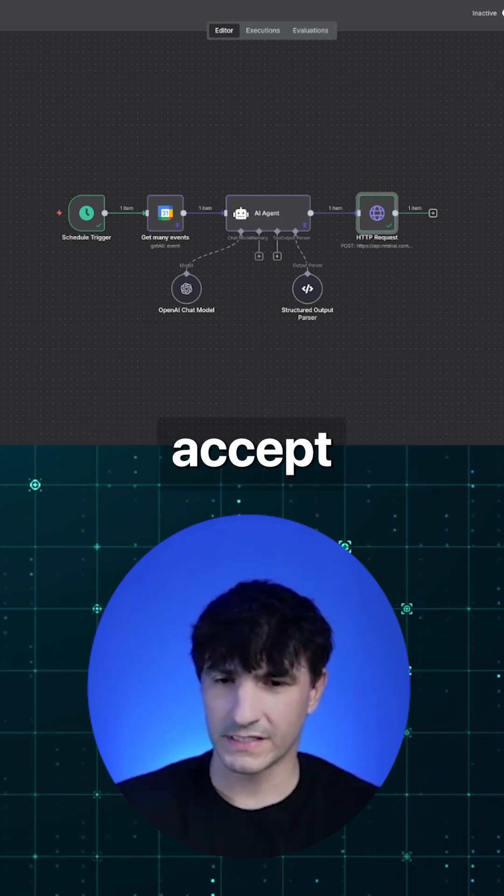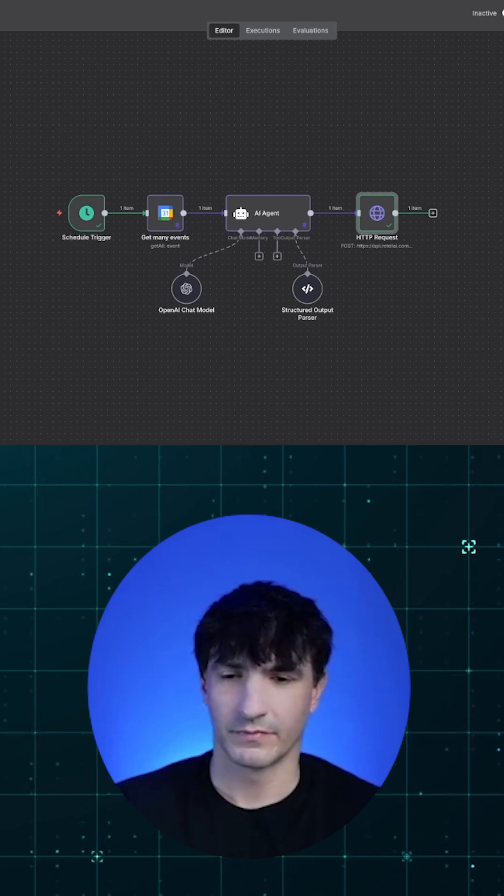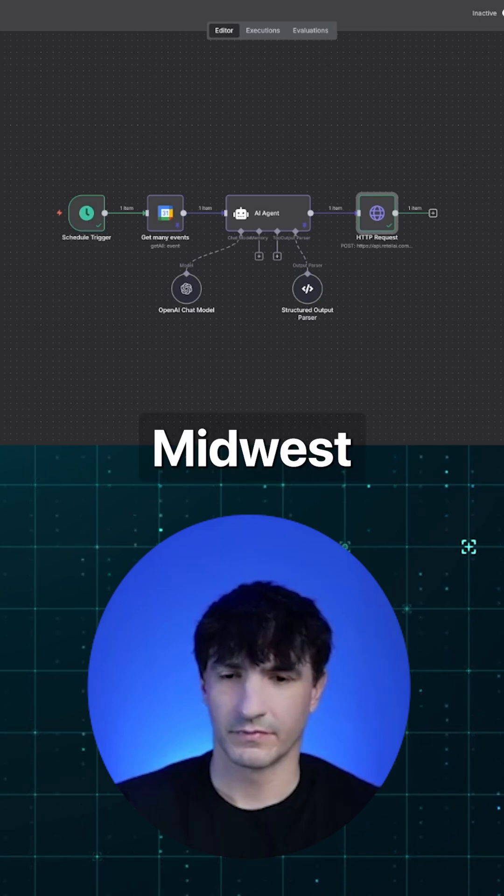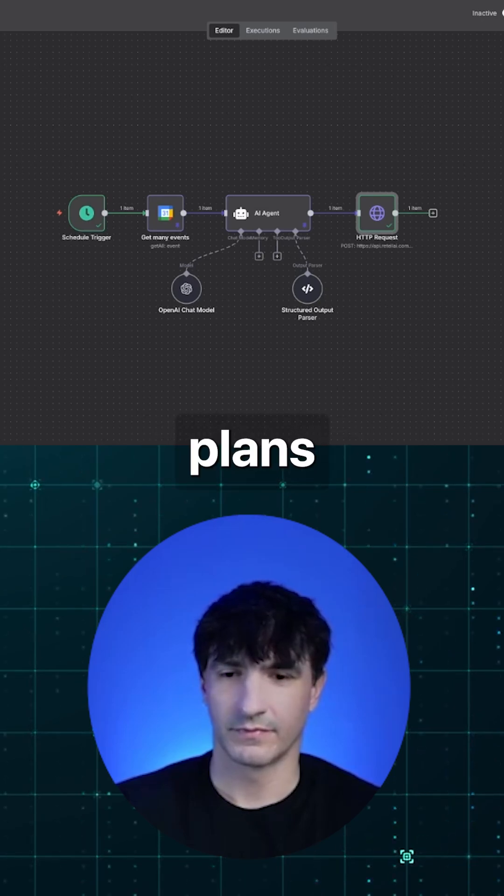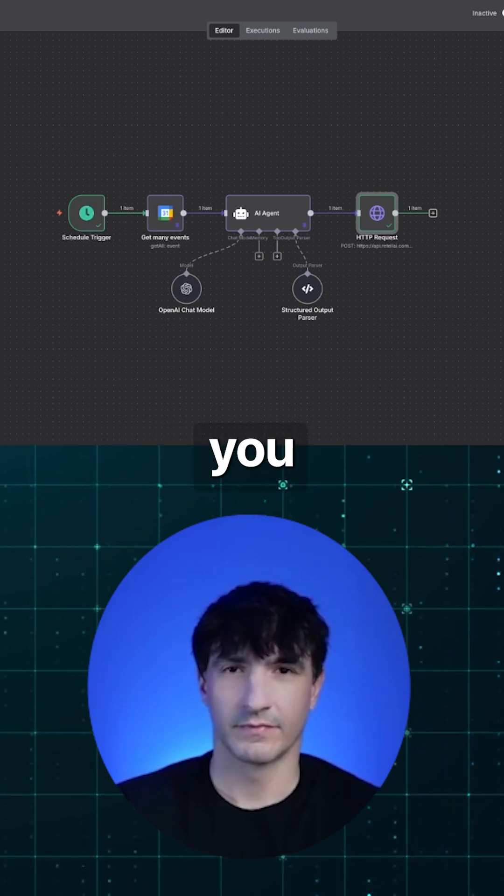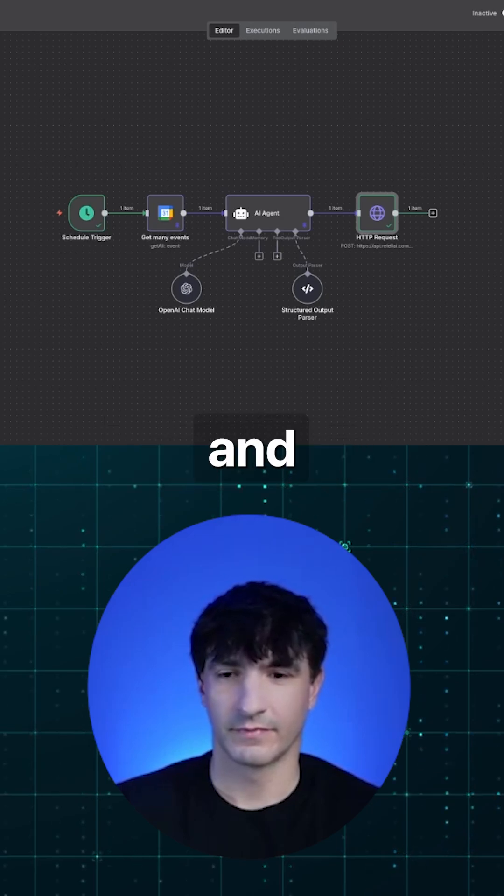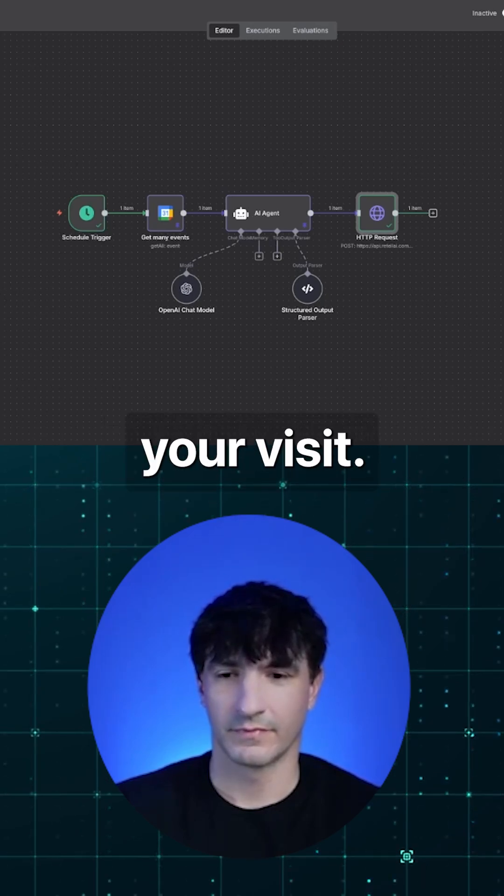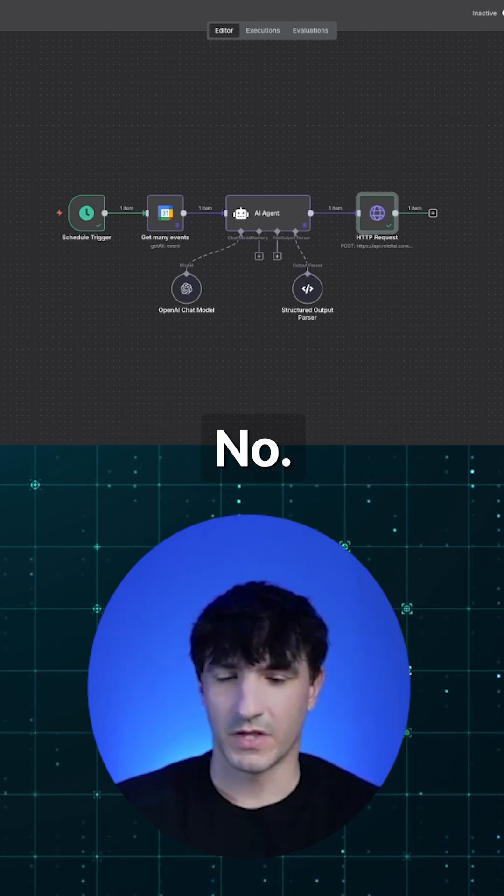Yeah, do you accept Aetna? Yes, Midwest Dental is in network with Aetna PPO plans and will file claims for you. If you'd like, they can check your benefits and provide an estimate before your visit. Is there anything else I can help with today?